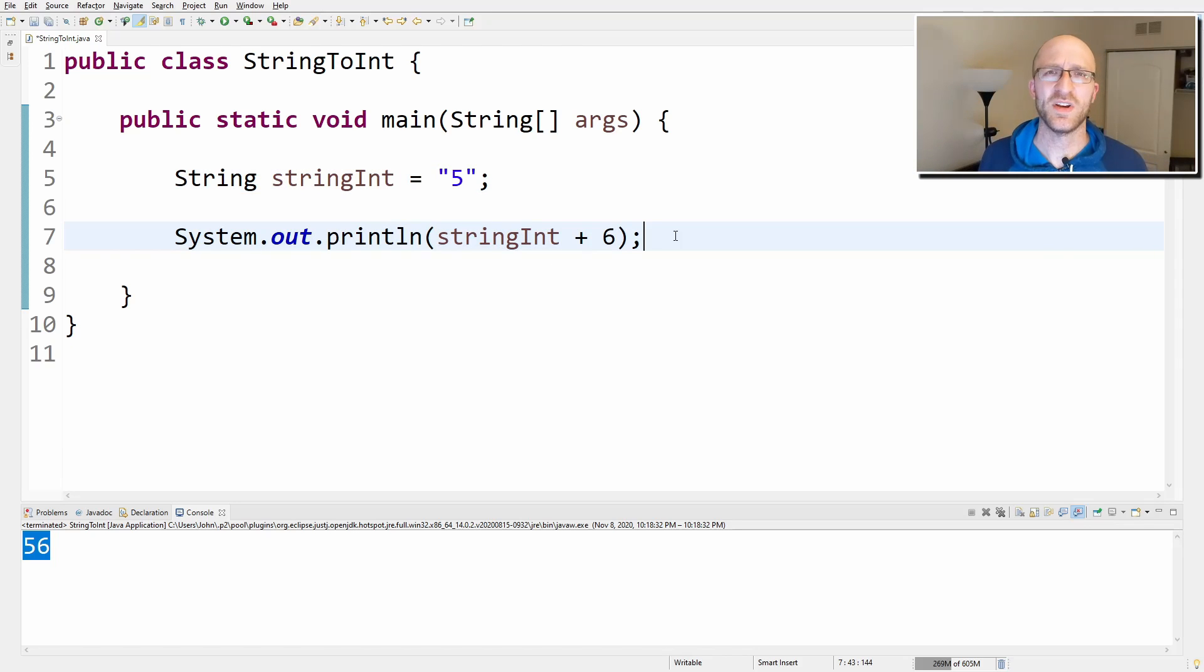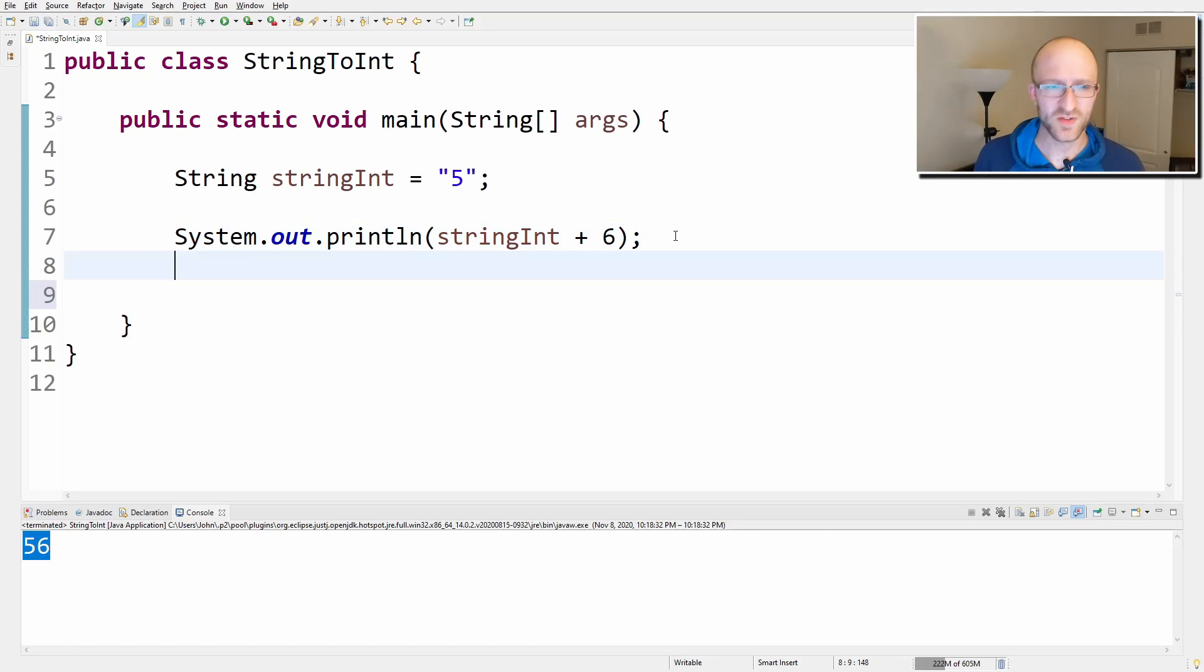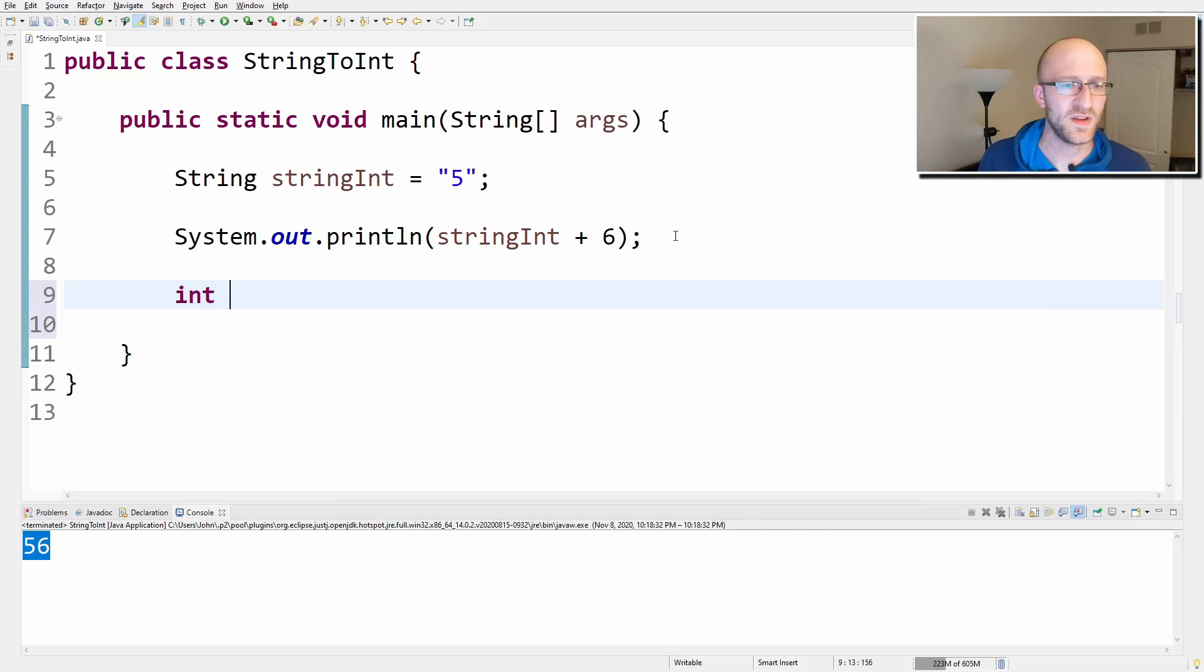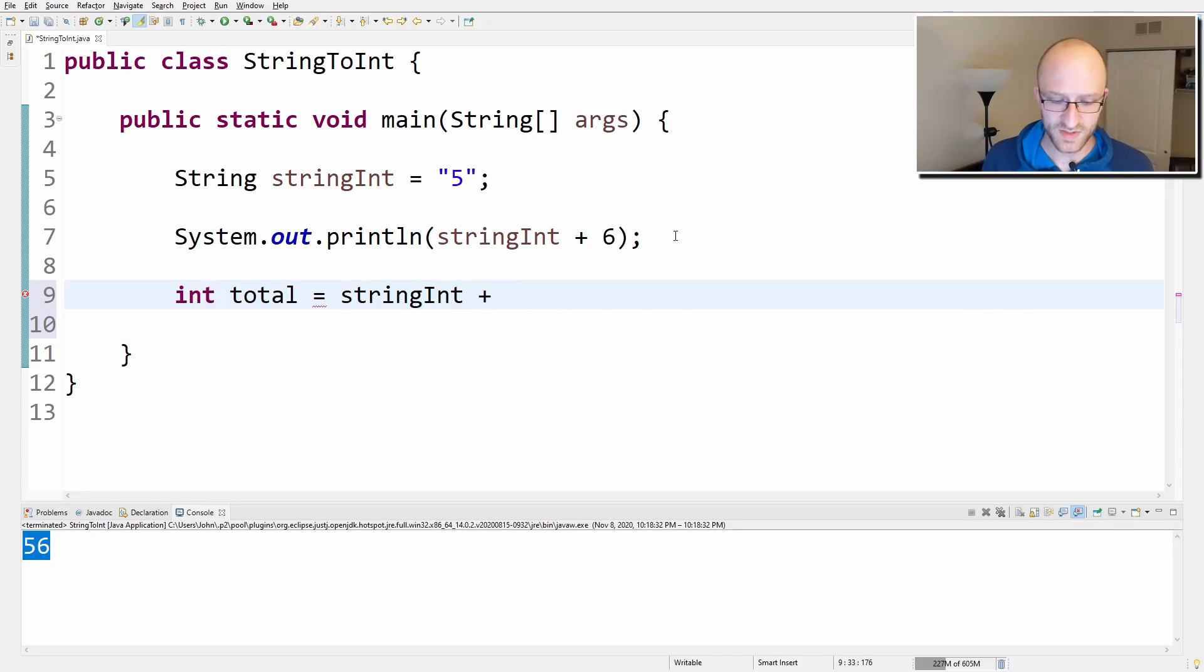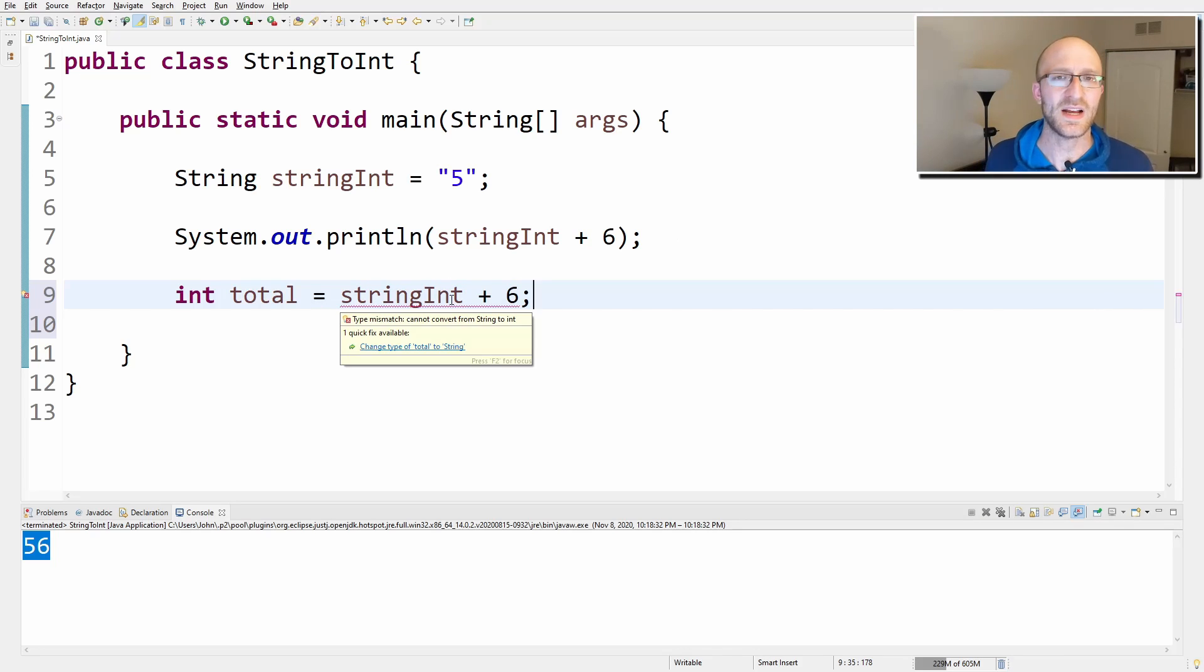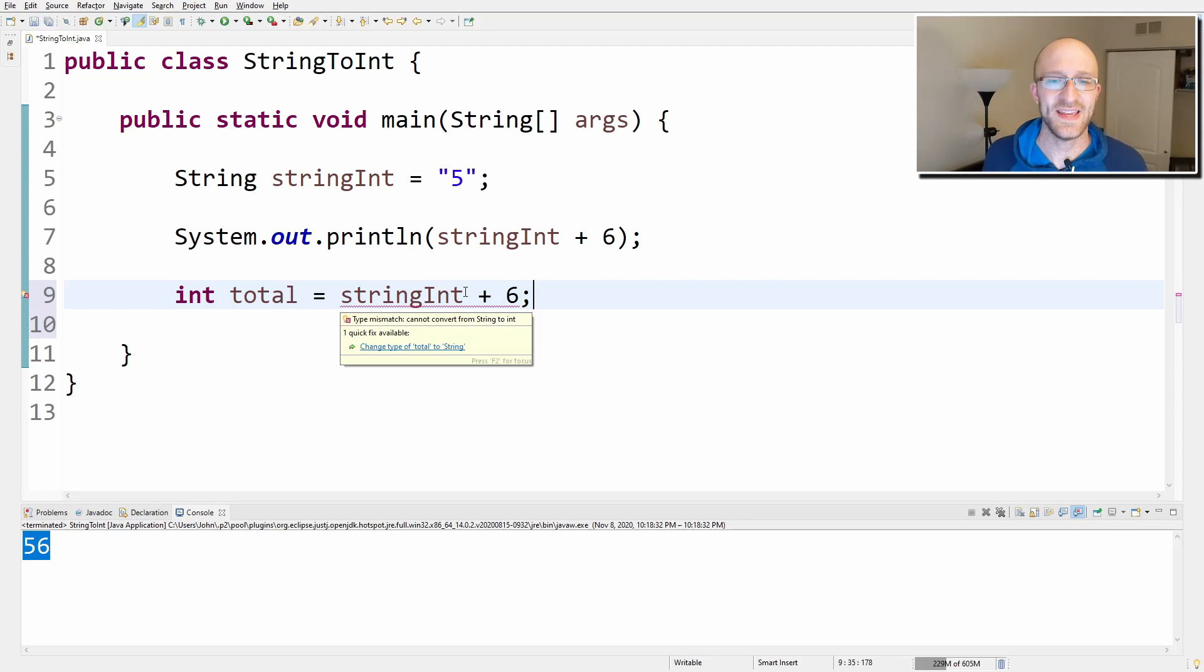Or maybe you're trying to do some math with that string and store the result in some other int. So for example, you're trying to do something like int total equals stringInt plus six. And you can see, type mismatch. Can't convert from string to int. Unfortunately, it can't do this for you automatically.